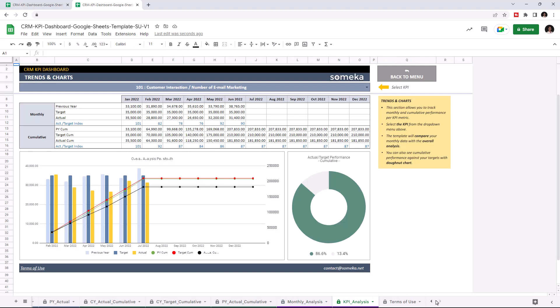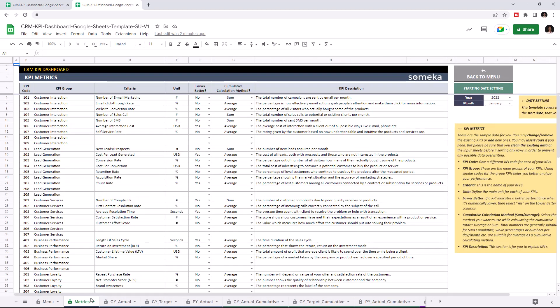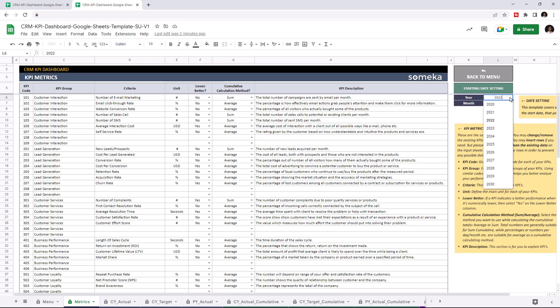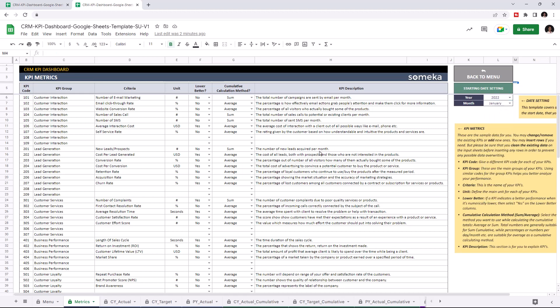Let's start with KPI metrics. This is where you can add KPI metrics. First, set your starting year from the starting day settings. Then add your KPIs. This tool comes with dummy data, but of course you will enter your own data. I'm going to add a new KPI under lead generation.